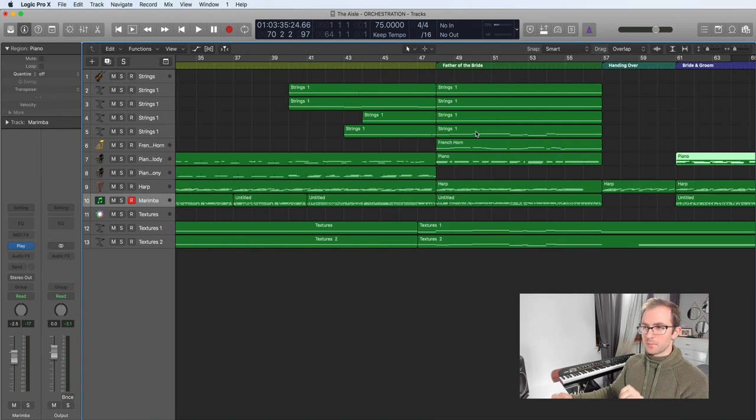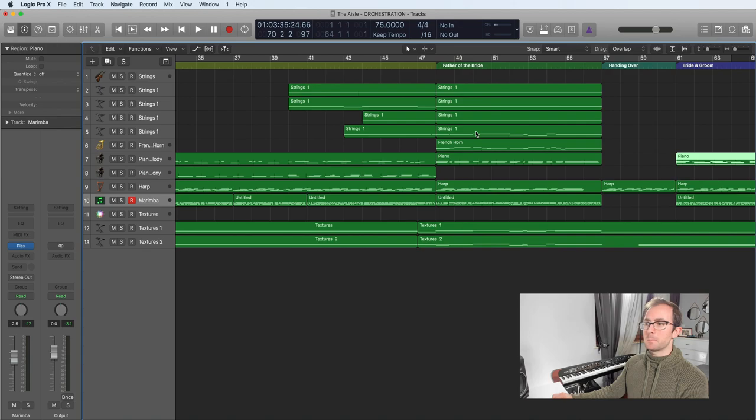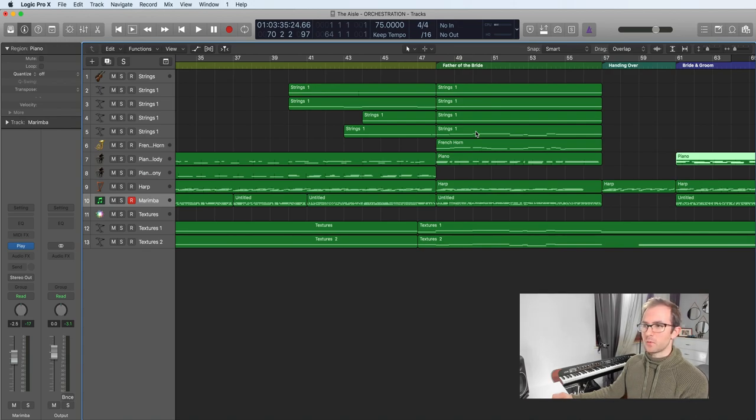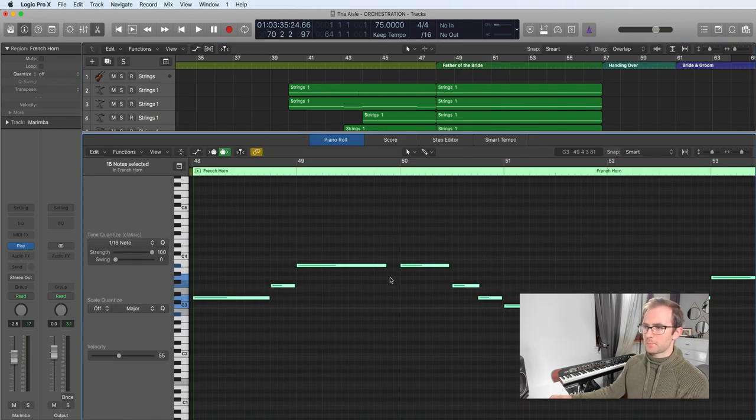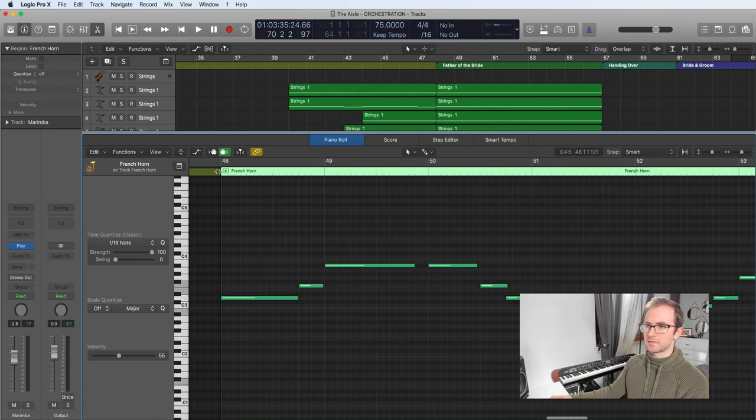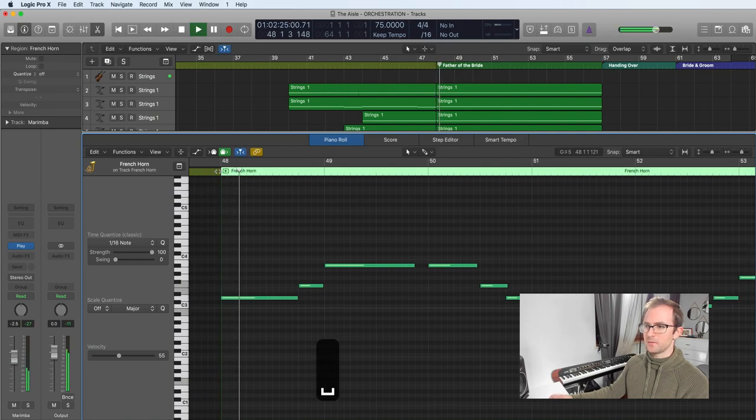But most importantly, think really, really carefully about how it's going to be played, whether it's possible to play what you're writing on the instrument you're writing for. You saw my French horn part. Gap. Easy to breathe. Play a blow. It's quite a long phrase. And then a bit of a gap. Breathe.